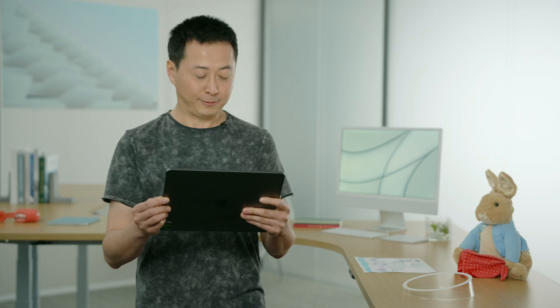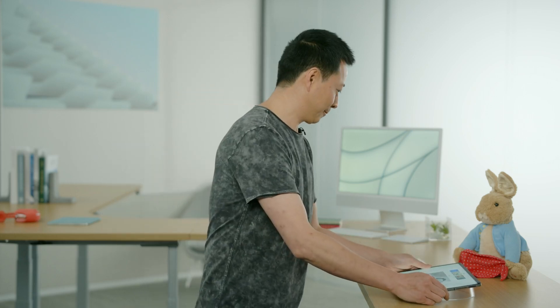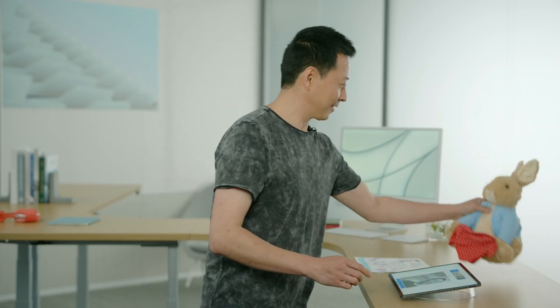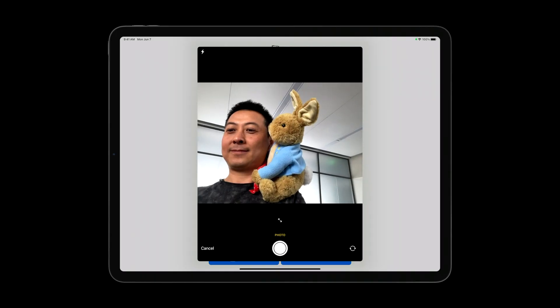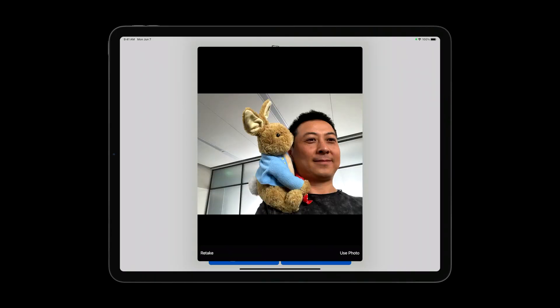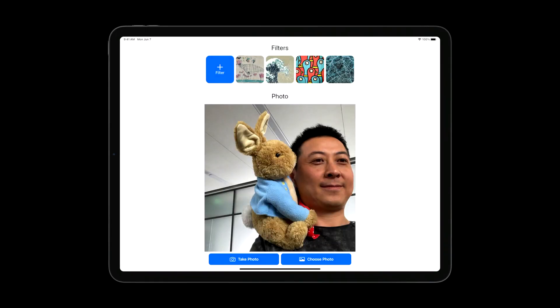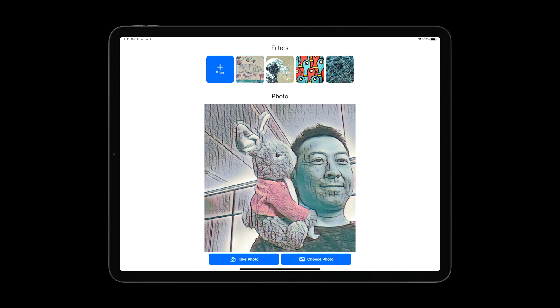How about trying a different photo? I have this bunny that my daughter really loved to play with. Let me take a selfie with the bunny and apply the filter. The bunny has gotten stylized by her drawing too. I can't wait to show this to her and try it on her other drawings — it'll be a lot of fun.